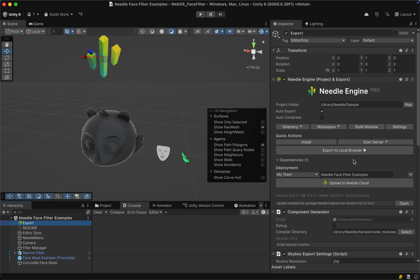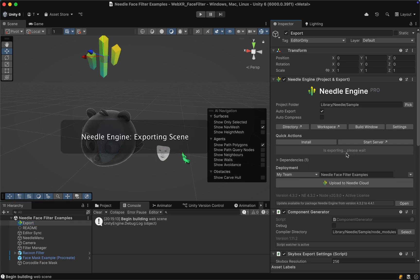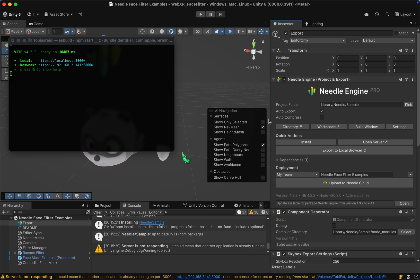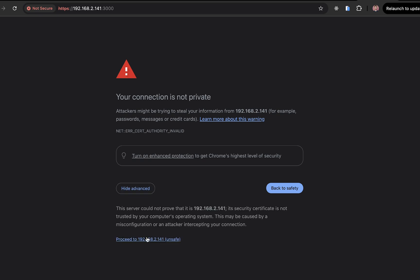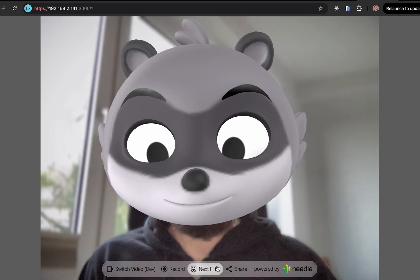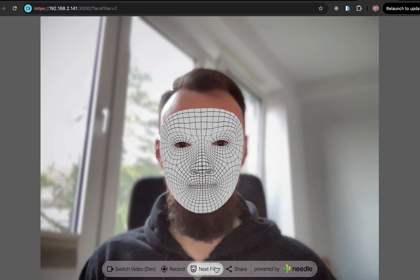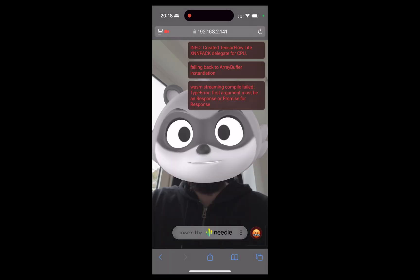It will then install the web project and you should have something like this. We can already see the face filters from the preview image and some other filters as well. One thing we can do straight away is to select our export component in the scene and do an export to the local browser. This will start a local server which will also allow us to test the experience immediately. Once the local server has started we can simply select Open Server, and as it's locally hosted we still need to signal Chrome that we can trust our own hosted project. And here we go — you can see that the face filter is already working quite well and we can even switch between different filters. Entering the internal IP address on the phone works exactly the same while ignoring these errors for now.